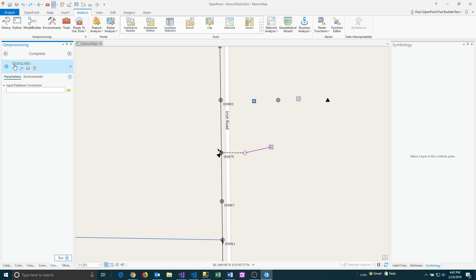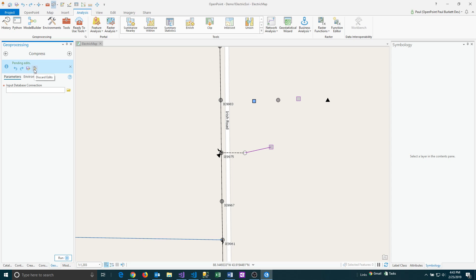This is showing us here in the blue screen a little message saying pending edits. I made a bunch of changes and I either have the option of saving these or I can just discard these and get rid of those. In this case, I'm going to go ahead and save these. Now it says no pending edits and now I need to pick my database that I want to compress.